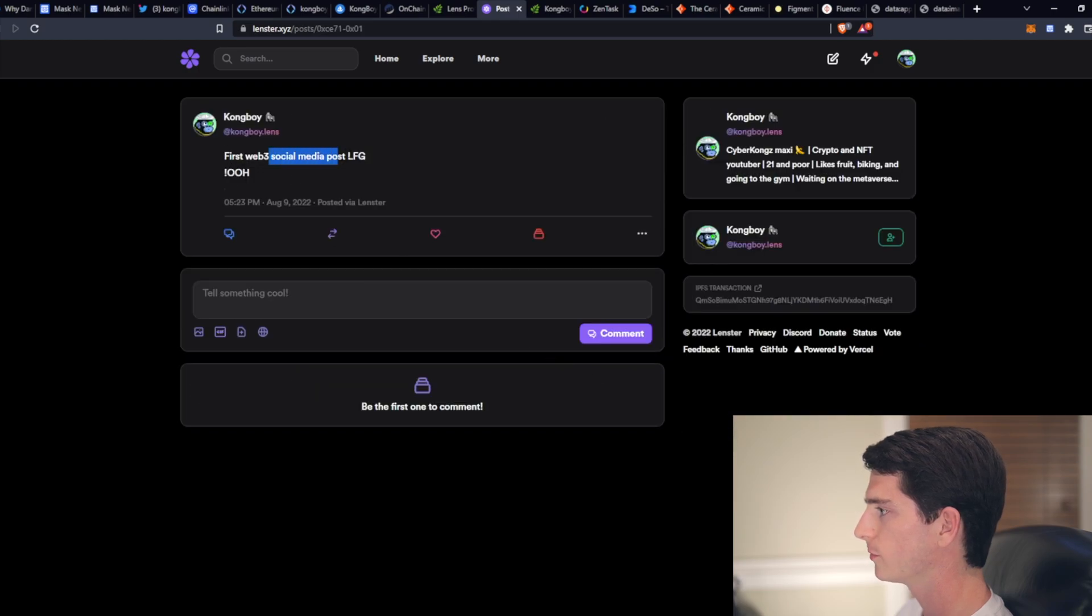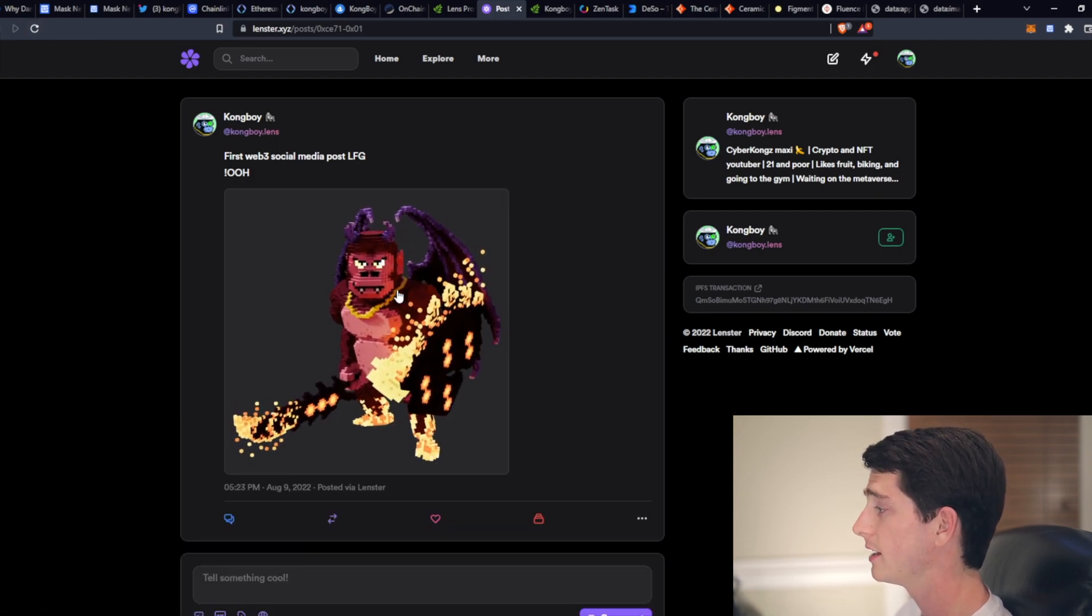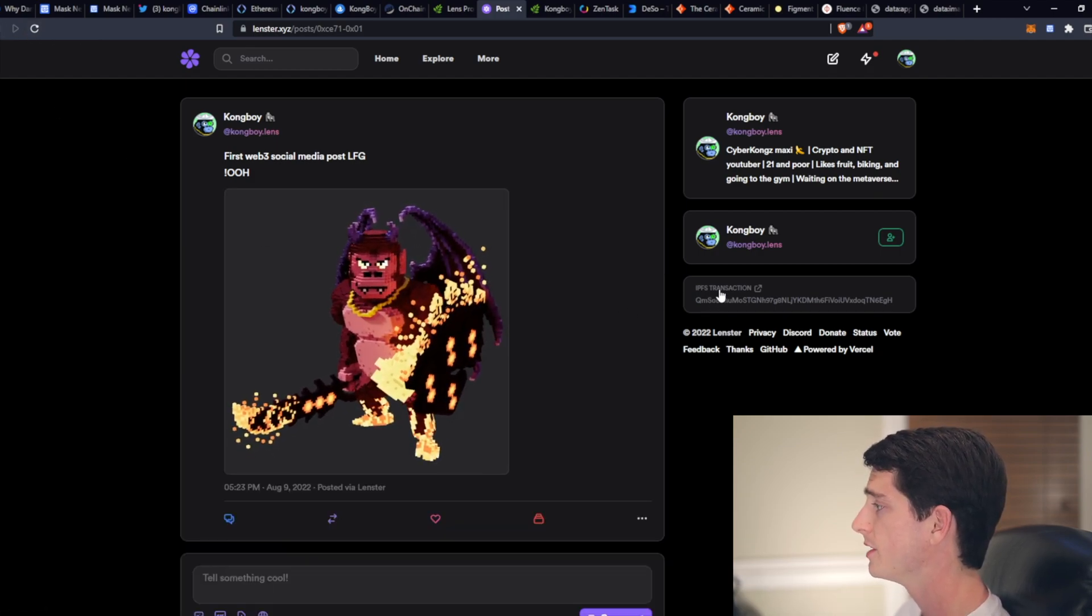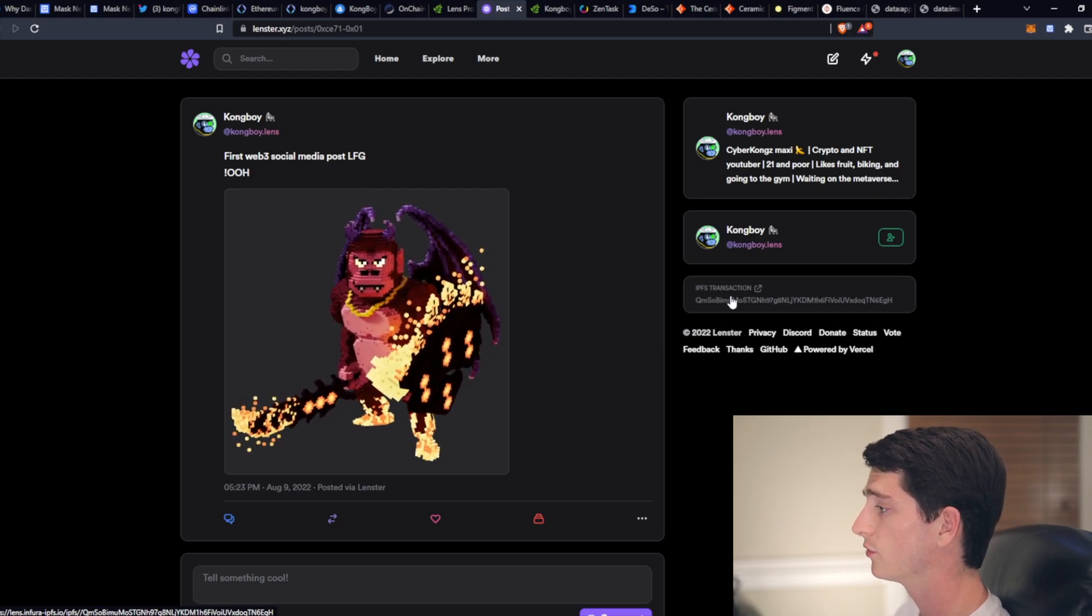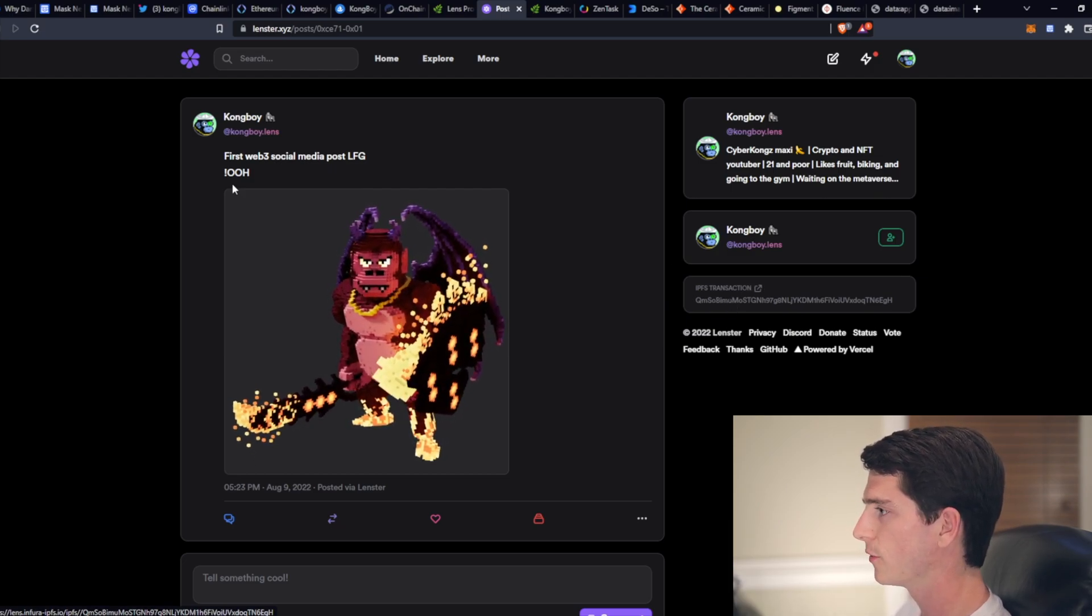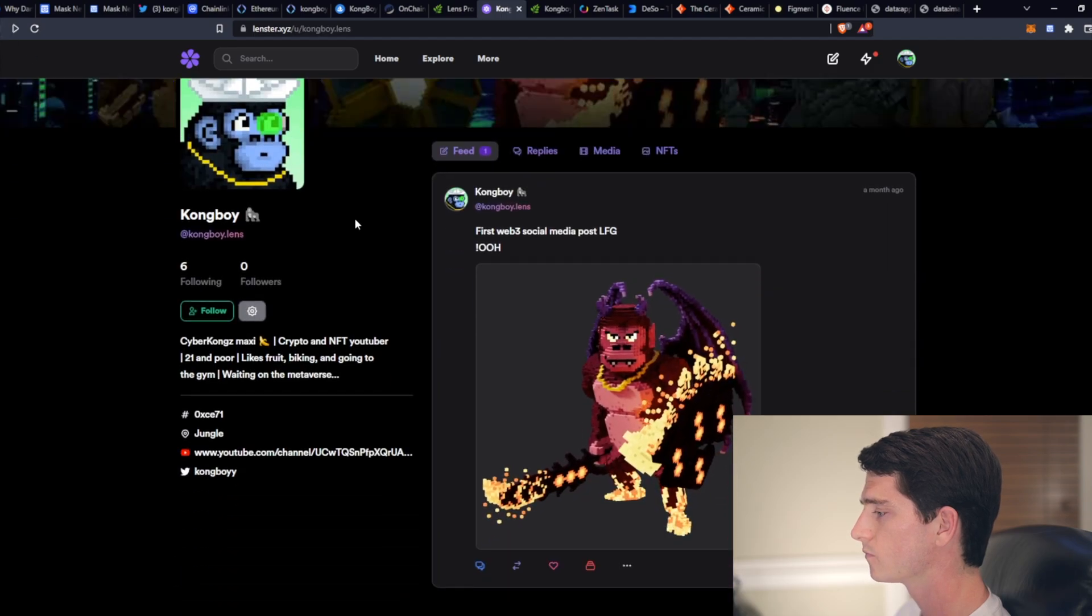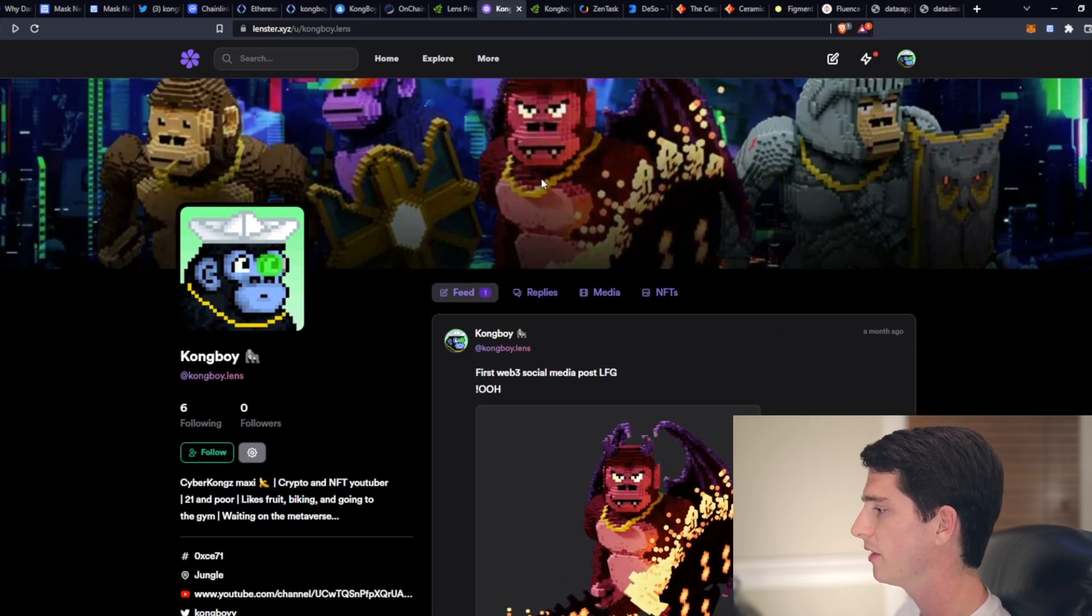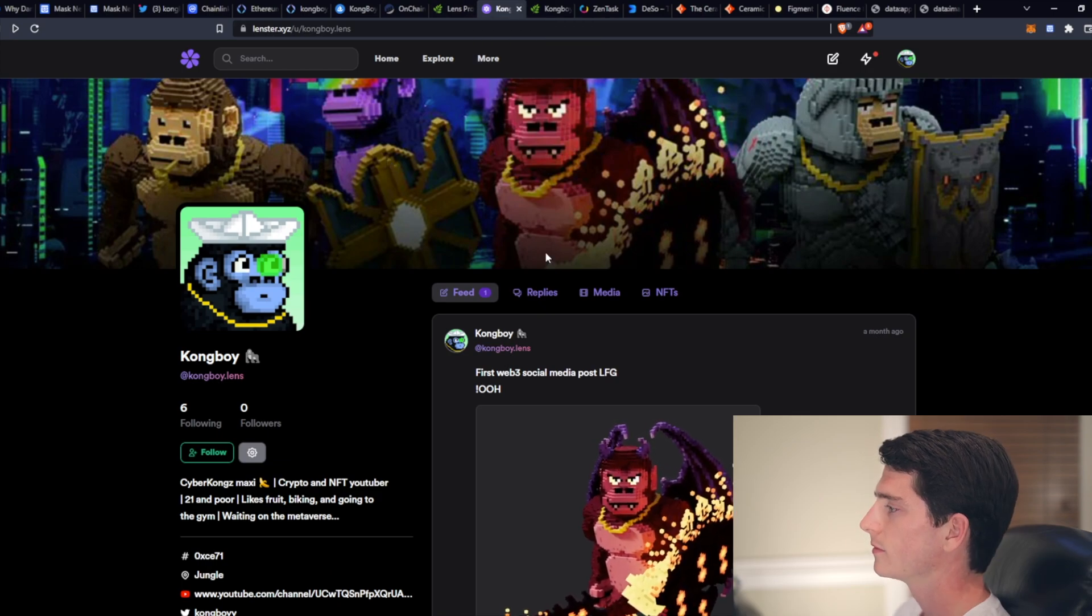First Web3 social media post. There we go. And it has a GIF attached to it. So this was a transaction that was also recorded on IPFS. So it is stored in a decentralized way. But yeah, there you go. That's one of the apps on Lens Protocol.